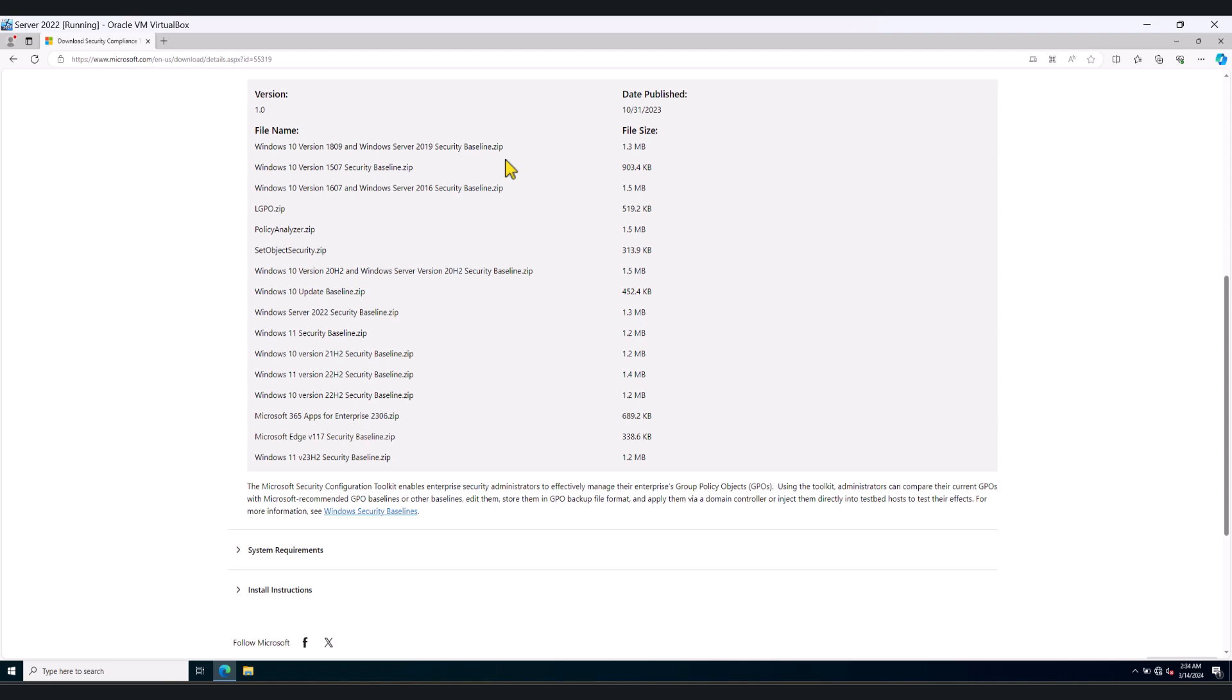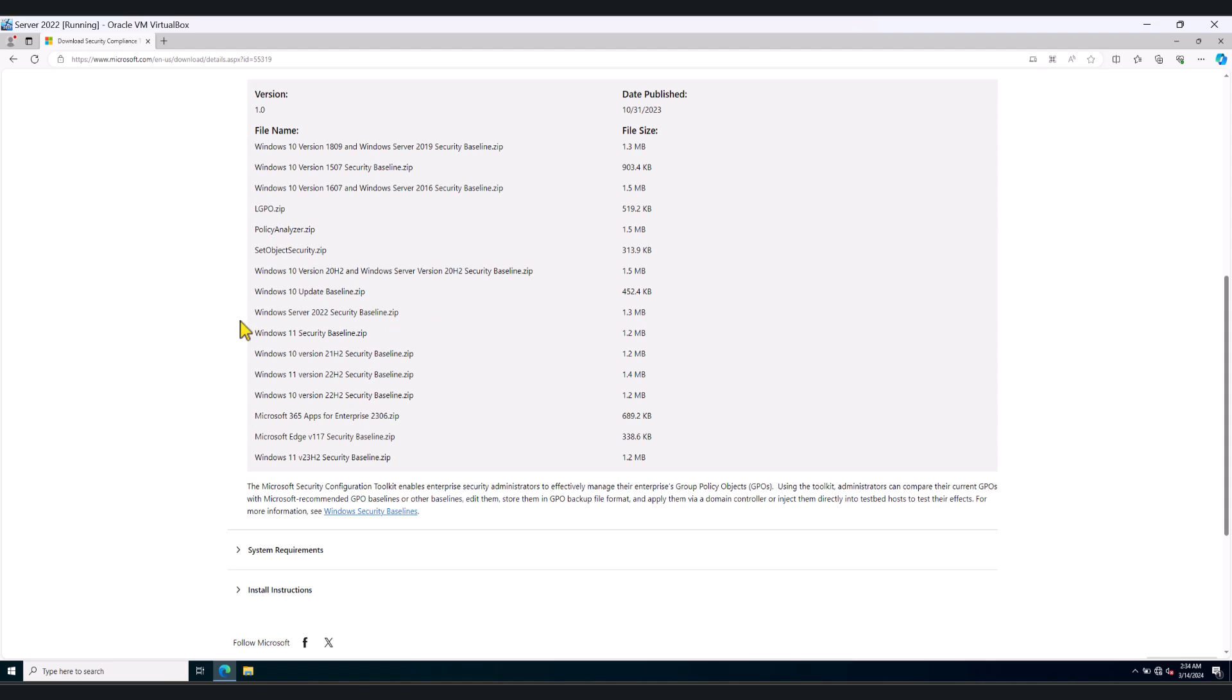Now, when you do this in your production environment, make sure you download the appropriate policy to match your operating system. I have a Windows Server 2022 environment, so I'm going to download Windows Server 2022 Security Baseline.